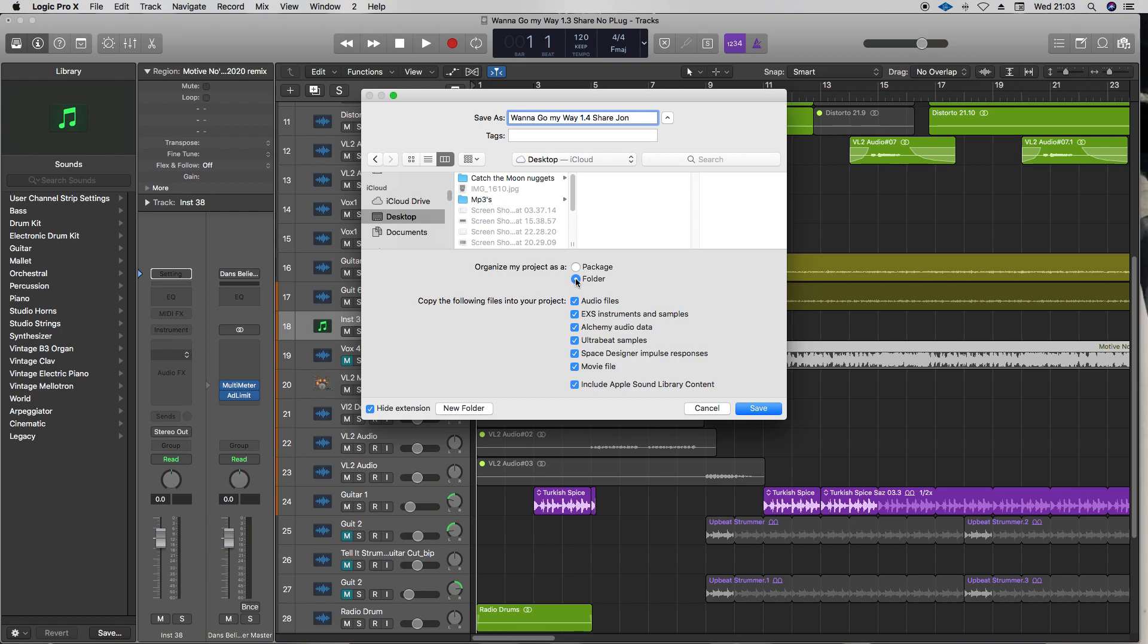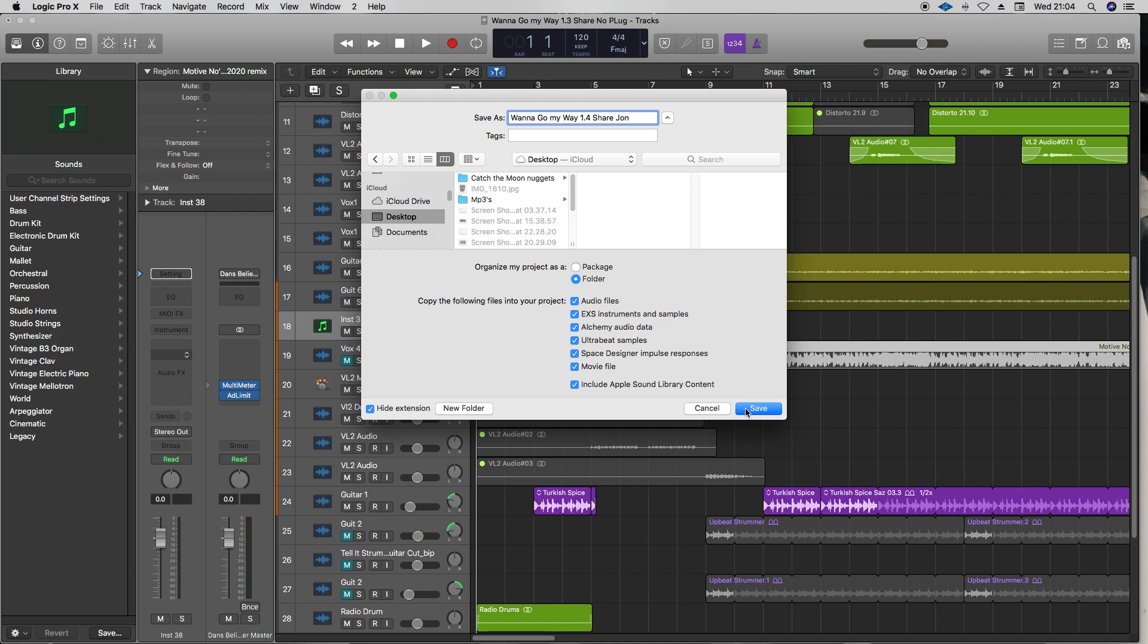Now this is where it's pretty important. We want to make sure that the project is a folder, not a package. So a folder, and then the folder will include all these assets - the audio files, EXS, all these. Make sure all these boxes are ticked. If this isn't checked, none of this audio like the guitar parts or anything you've recorded in will end up in the file. So it's really important - your vocals will be missing, your guitar parts will be missing. Make sure all these boxes are ticked as a folder.